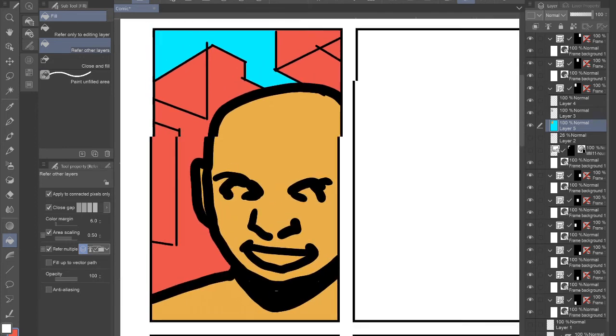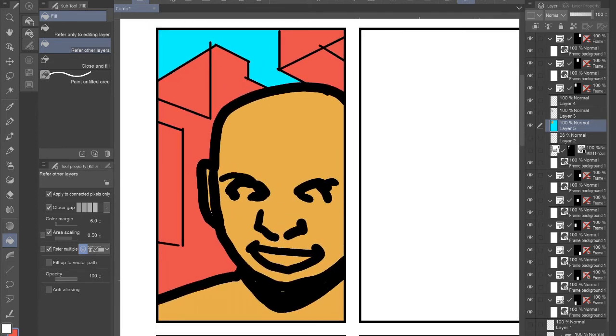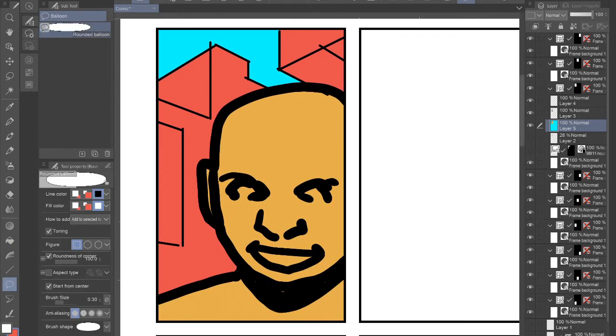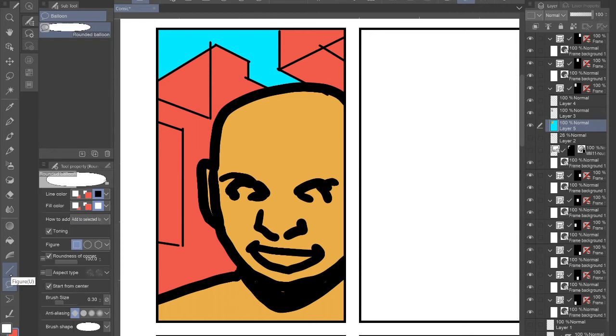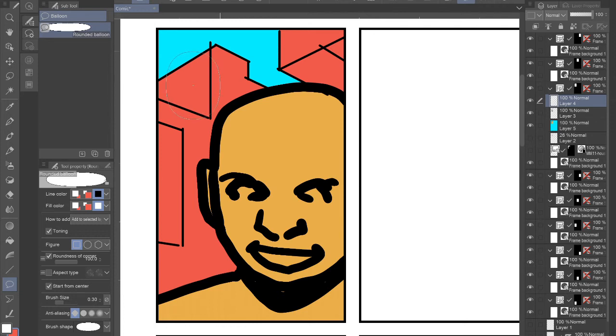And let's finish off with a word balloon. So we can just have a built in tool. I already have one kind of built in for rounded balloons. So I'm just going to draw, get the right layer, draw here.